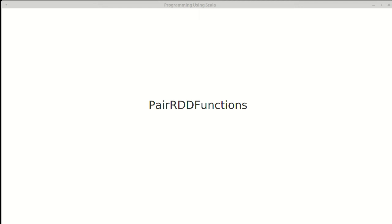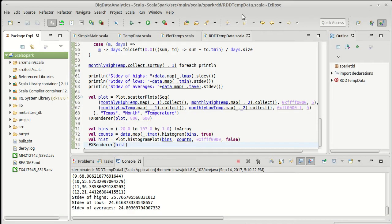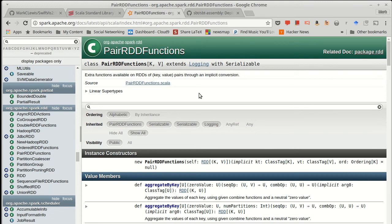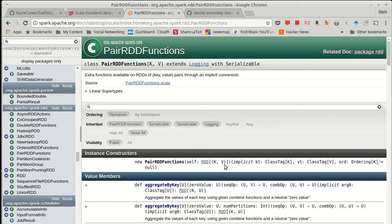Another significant group of functions that you can call on particular types of RDDs are provided by the pair RDD functions. The double RDD functions allow you to do things on RDDs of doubles. The pair RDD functions allow you to do special things with RDDs that are of a two-tuple, so we refer to it as a key and a value.